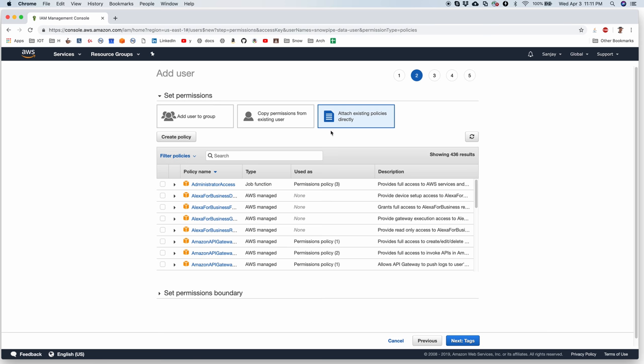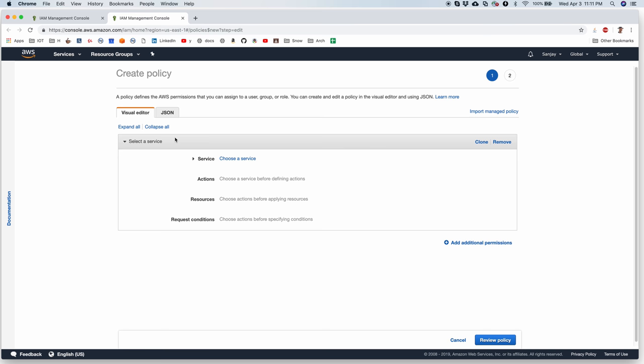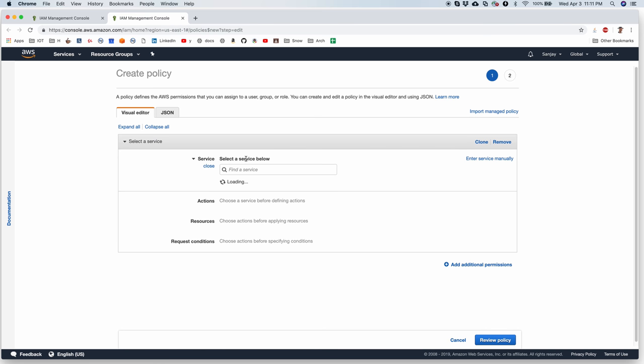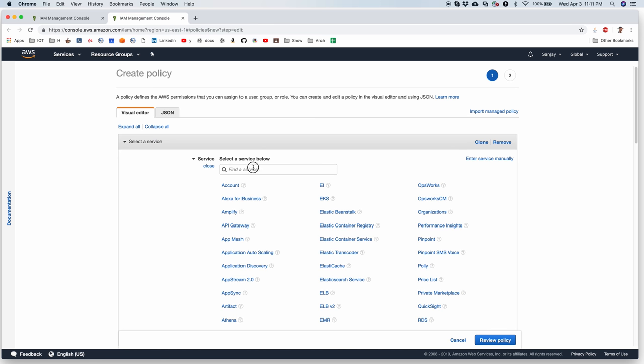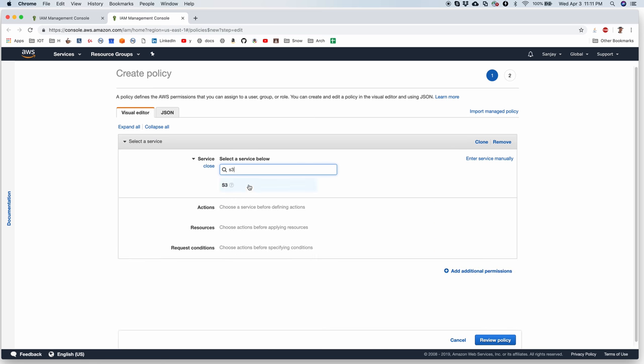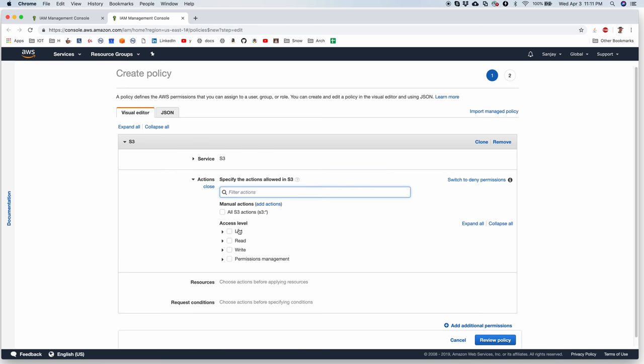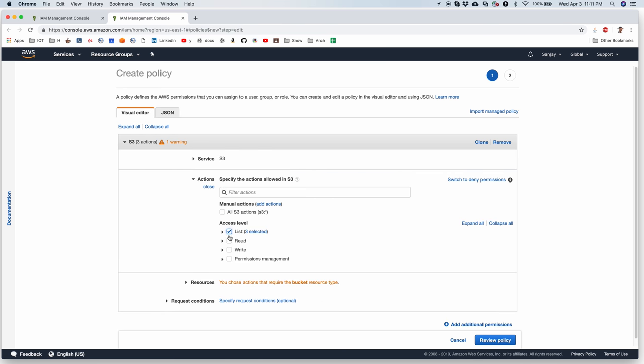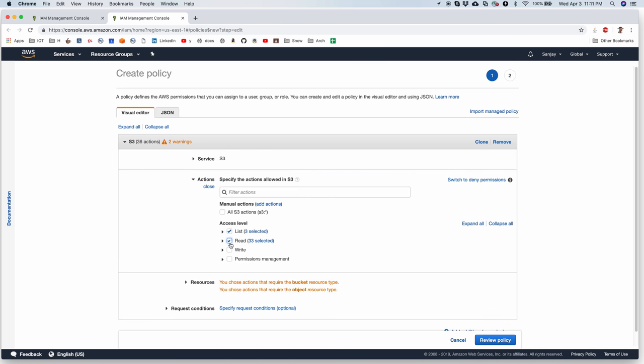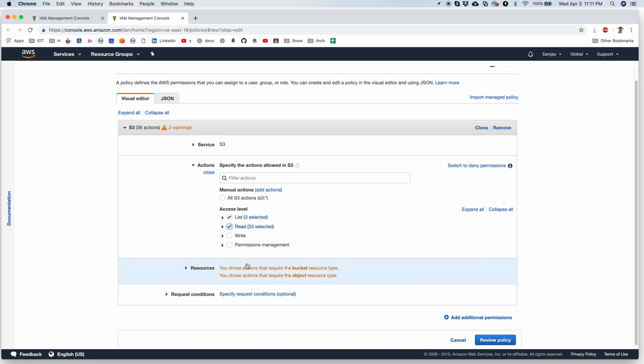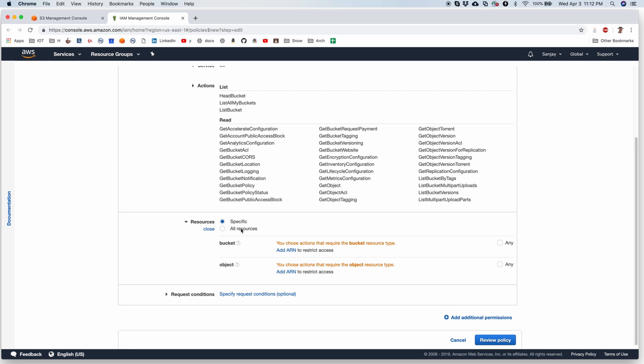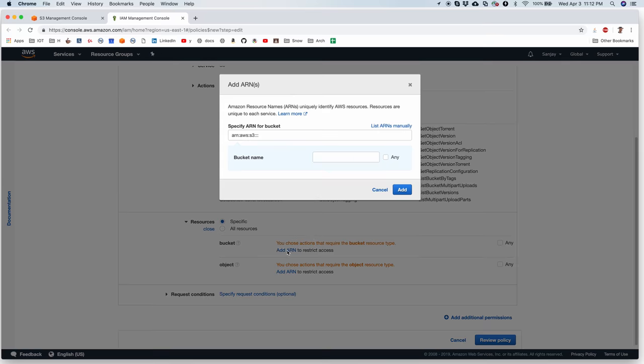Then I go to attach existing policies and I'll create a new brand new policy and the service is S3 and what do I want the user to have access to? He should be able to list and read all the files. I don't want it to have access to all the S3 buckets but I want it to be very specific to this bucket.